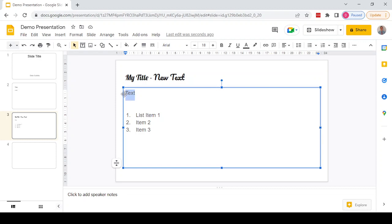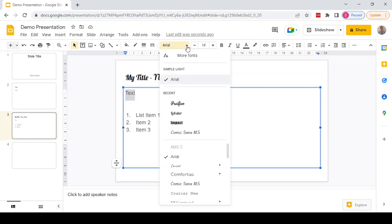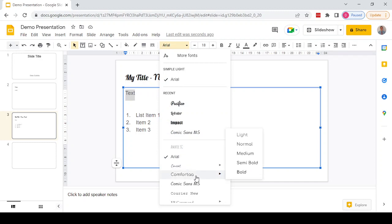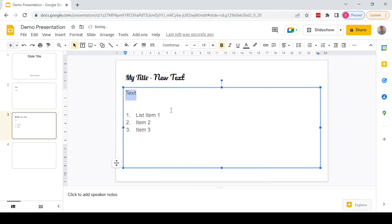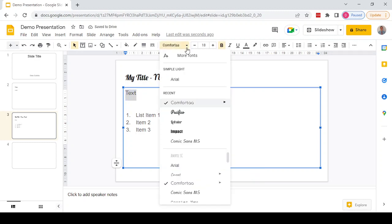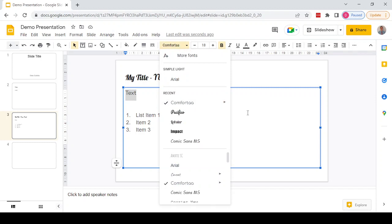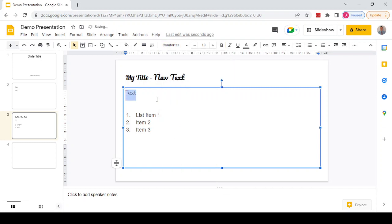The same can be applied to any text in the main body of the slide. If we scroll down to the Comforter font, we can see that there's an option on the side that allows us to select different variations. For example, we could make it a bold version of that font, or if we go back and pick Light, we can see that the font has got thinner and less bold.